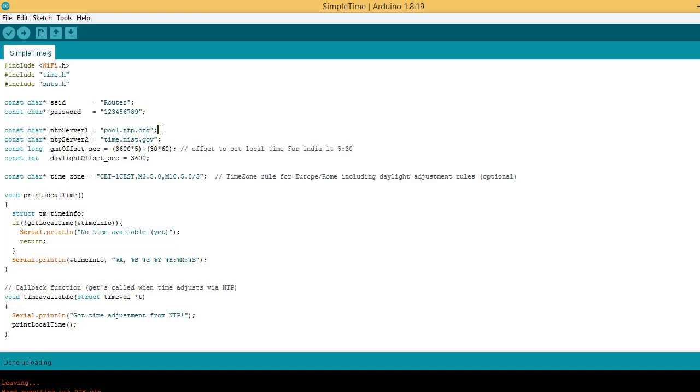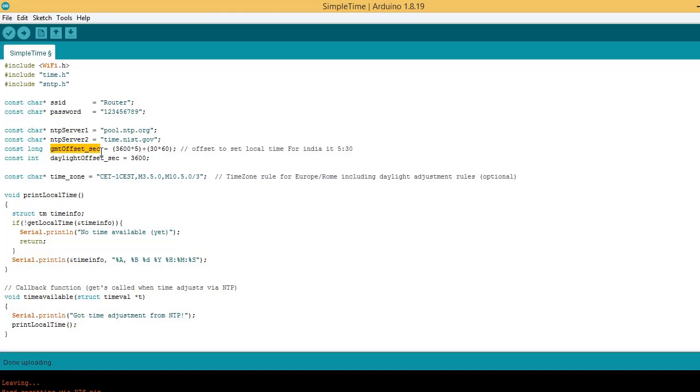Write here NTP server 1 name, and here second server name. Add here GMT offset time for your country.